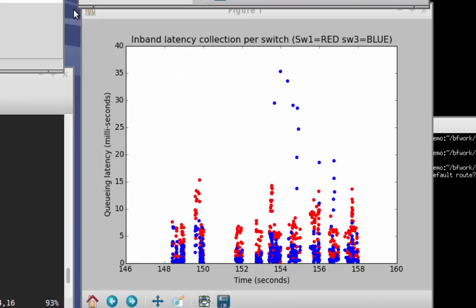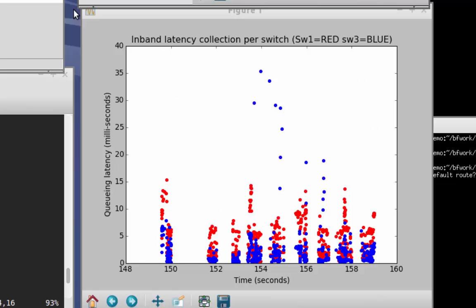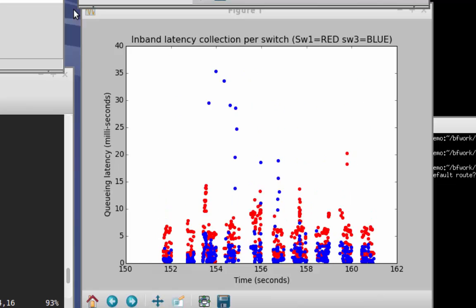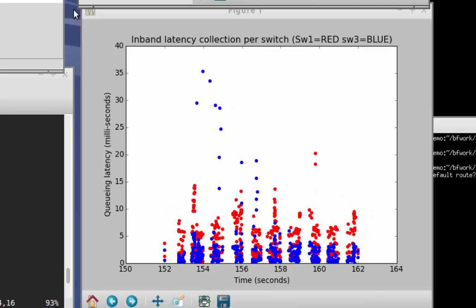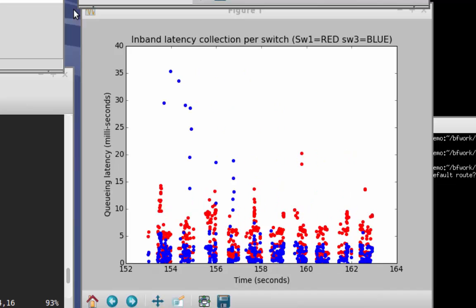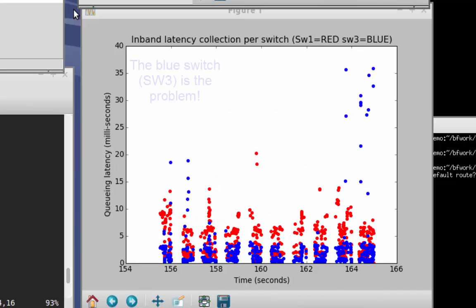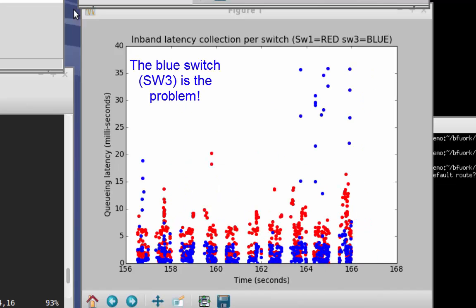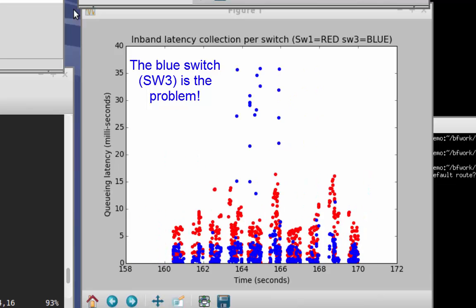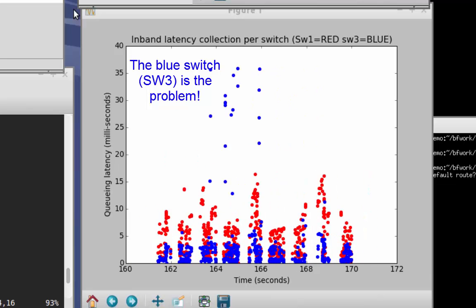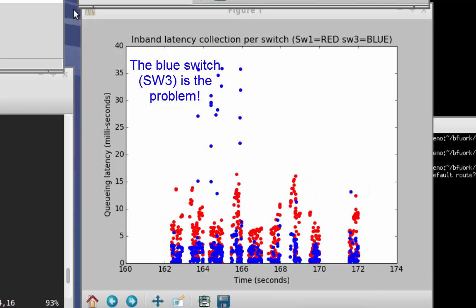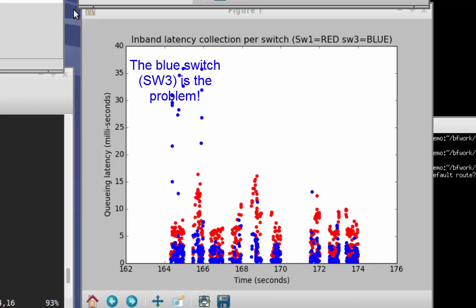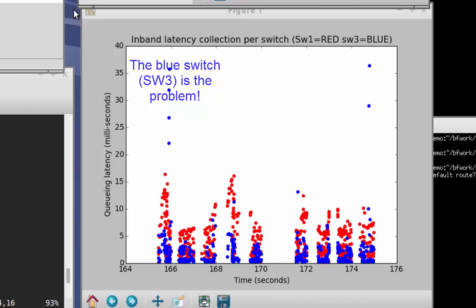Having the ability to very quickly determine which device is introducing the delay can dramatically reduce the time it takes to identify the root cause of a network problem. Plus, the ability to do the first-order analysis and filtering right in the data plane provides a major improvement in scale over designs that use SNMP and require constant CPU polling and collection.